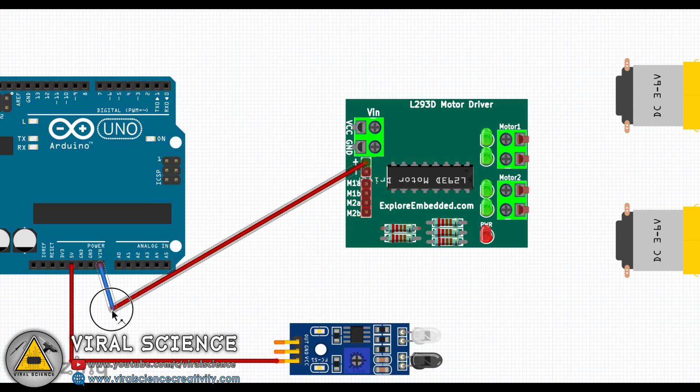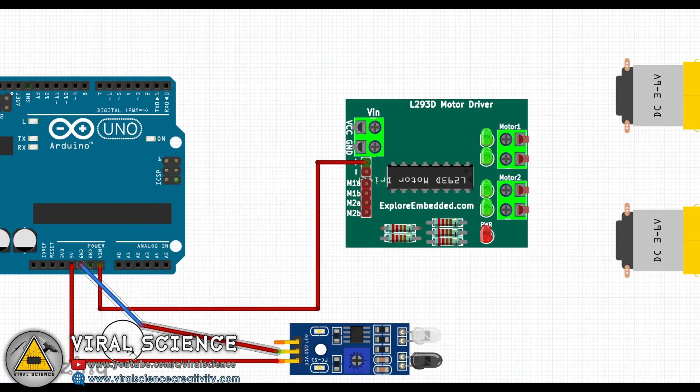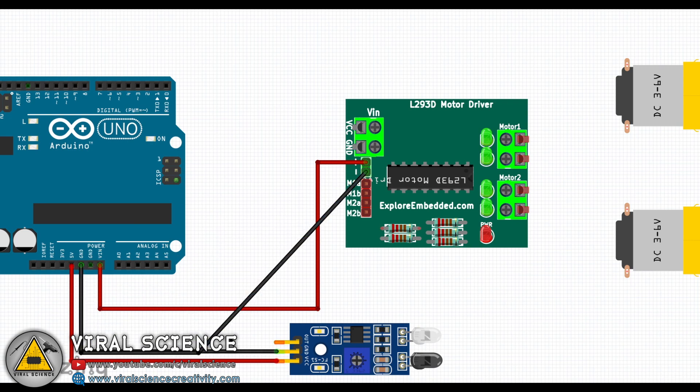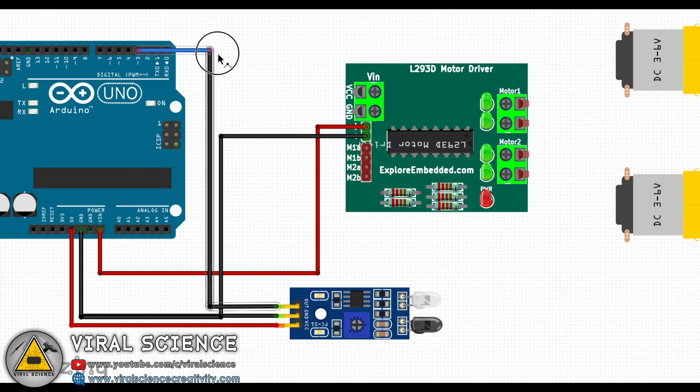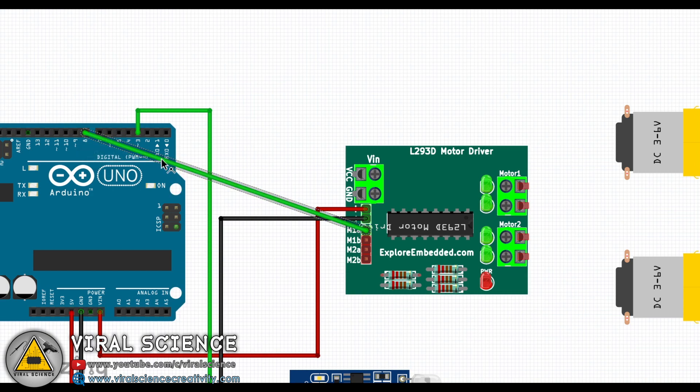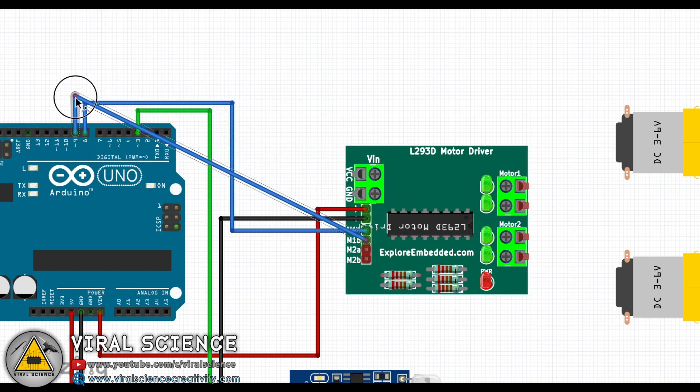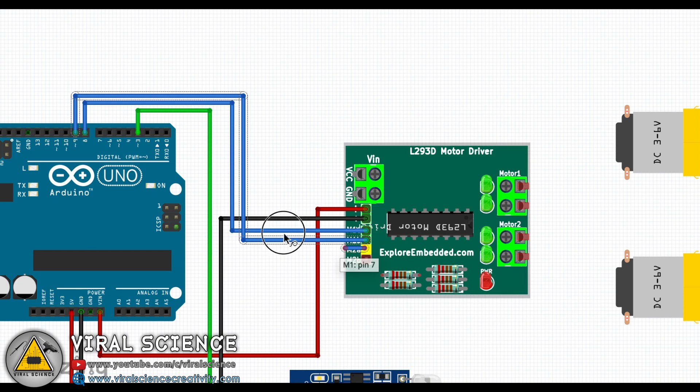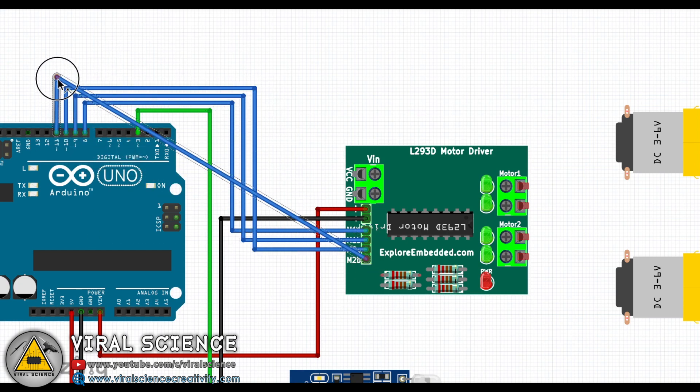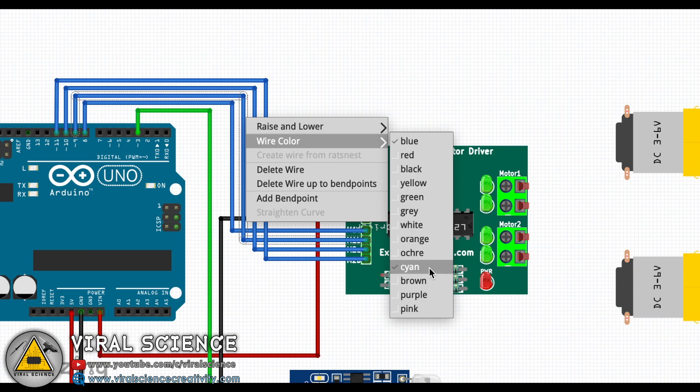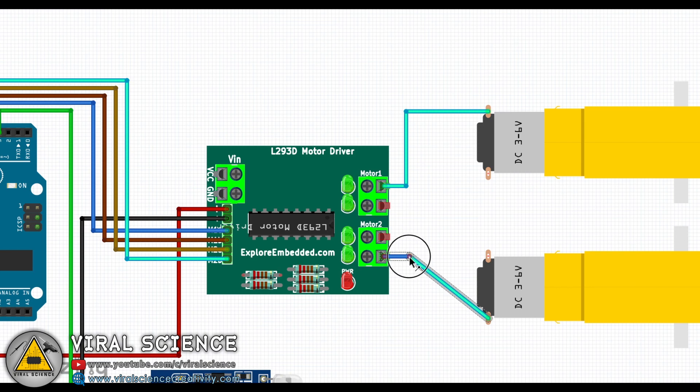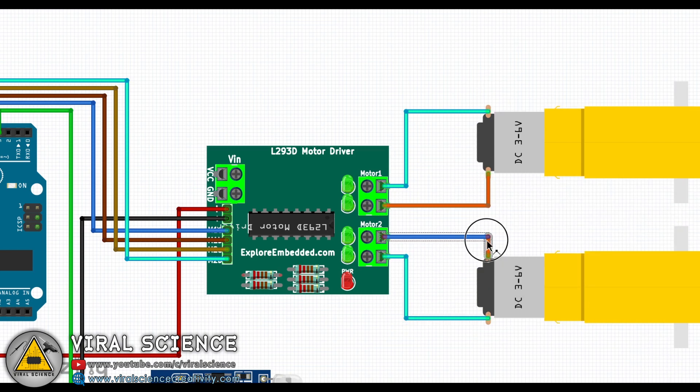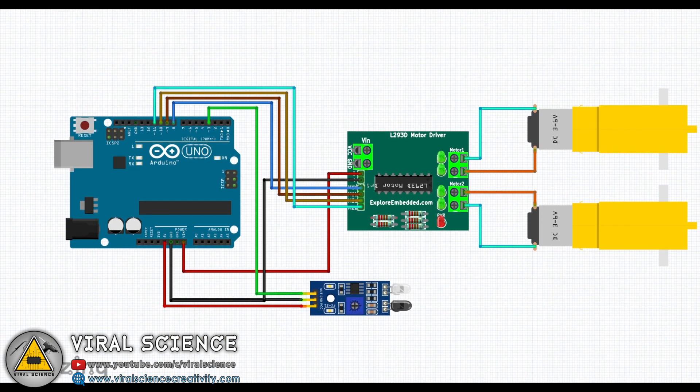If you are making this project with off-the-shelf components, I will not be doing all these wiring connections. As I said, I've designed my own PCB for this project.